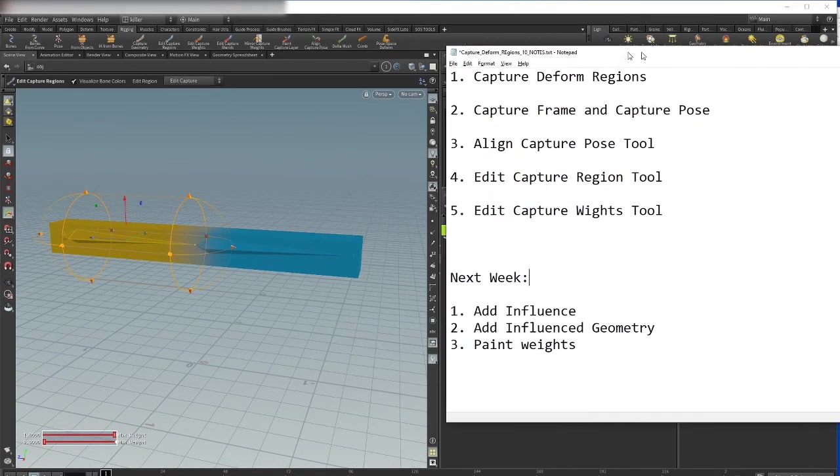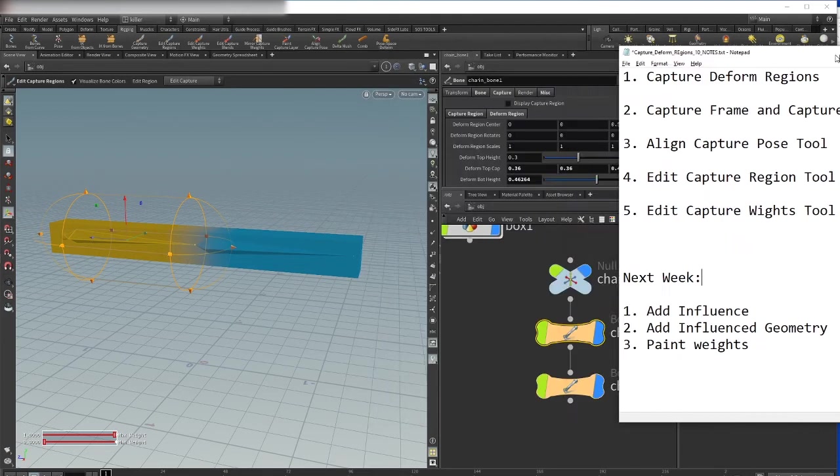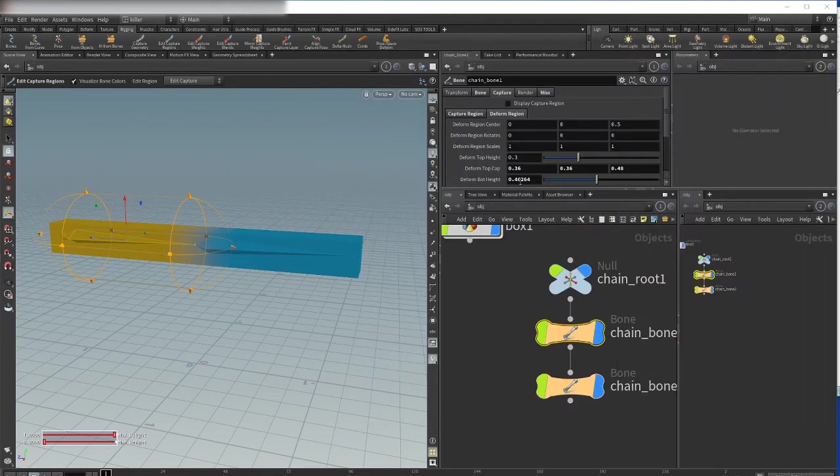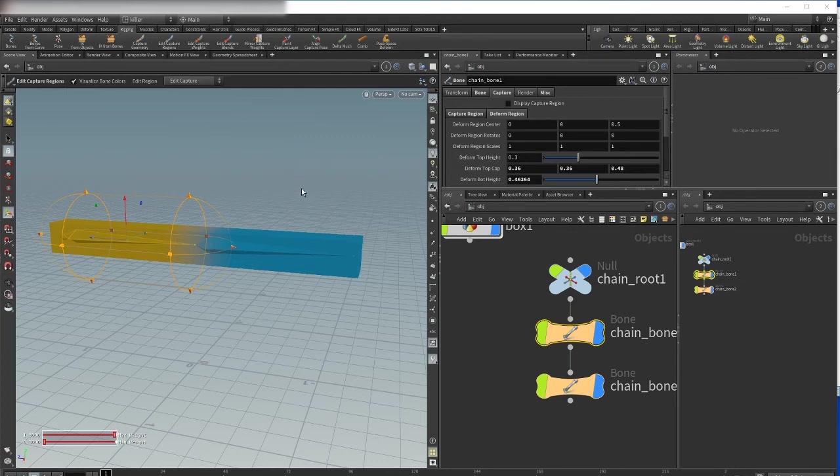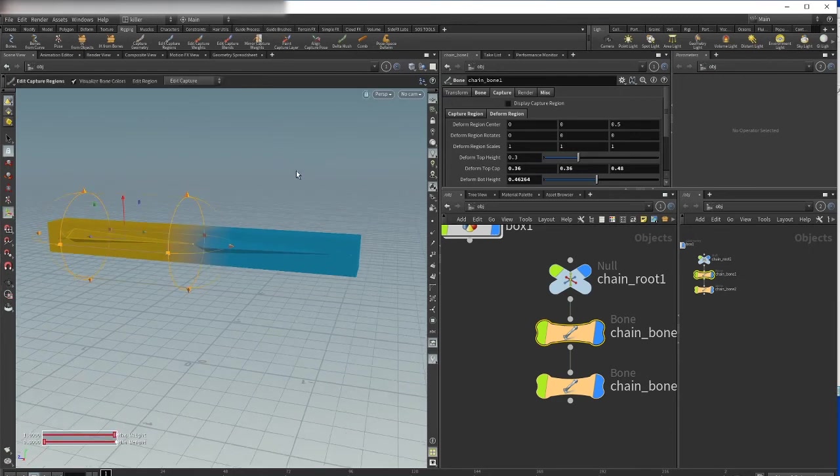This tool is edit capture weights tool. Do you remember from the last tutorial we were talking about these two strong guys pushing and pulling one rope from right to left or from left to right? The same idea is here.